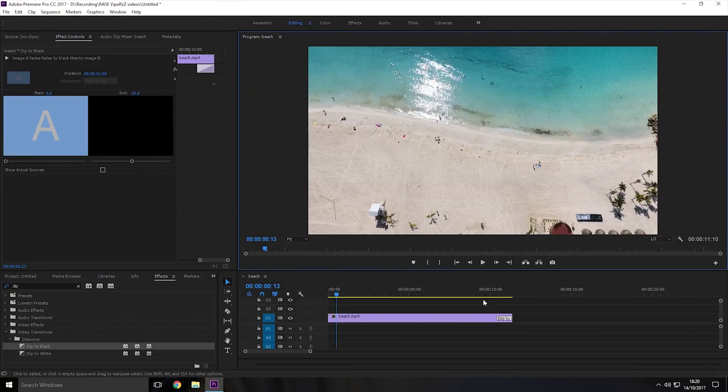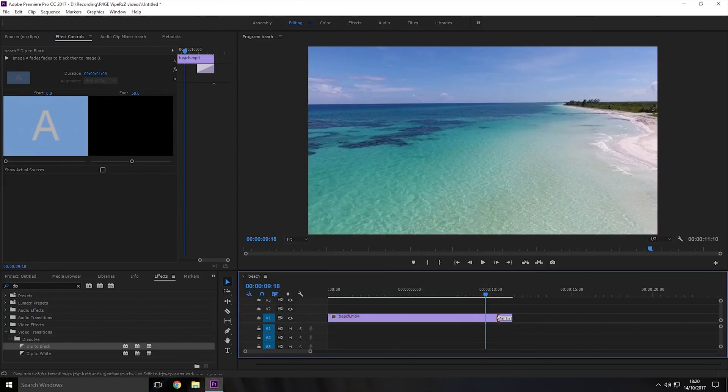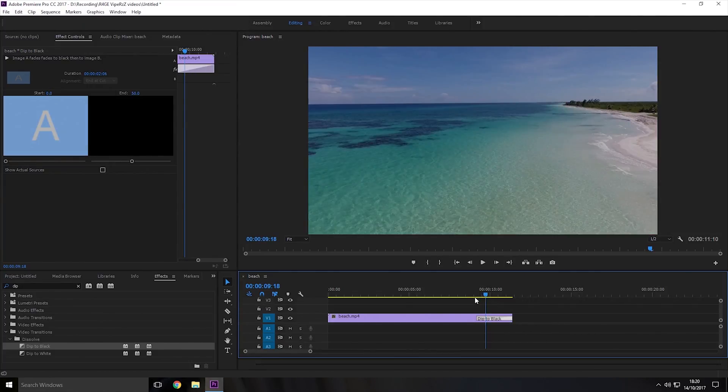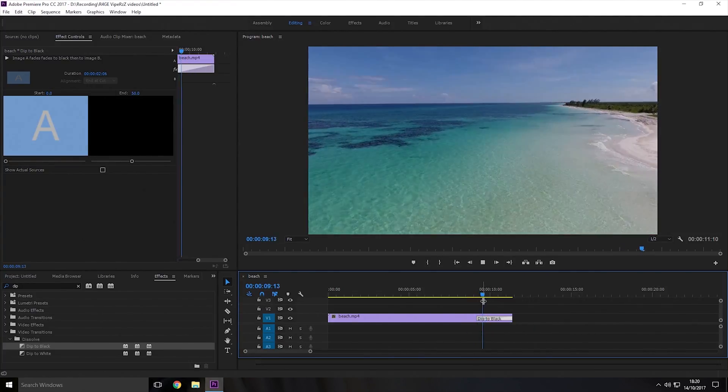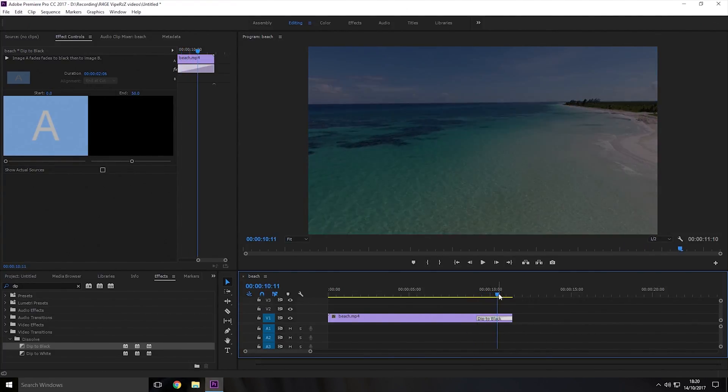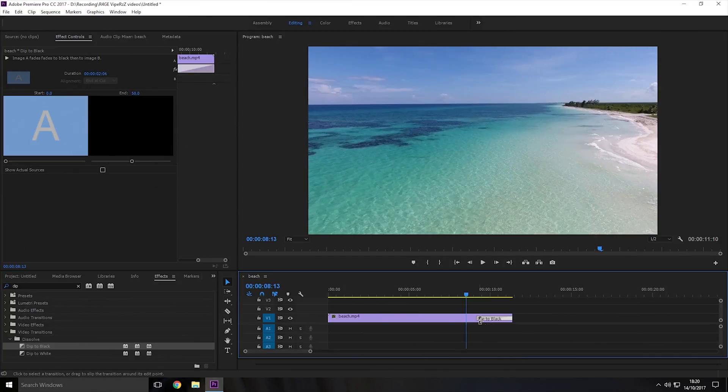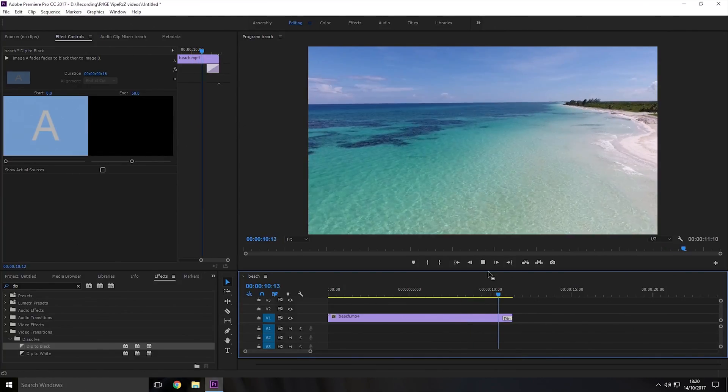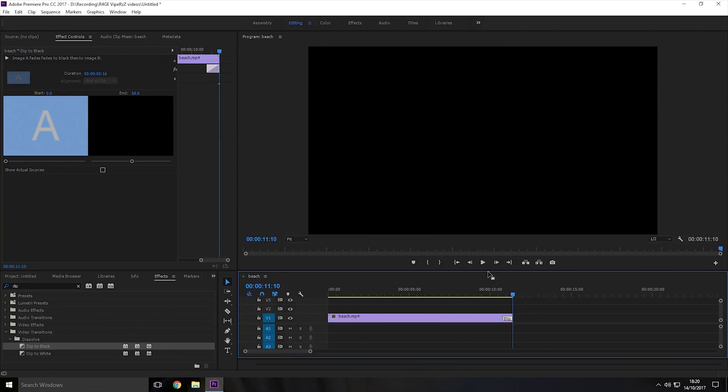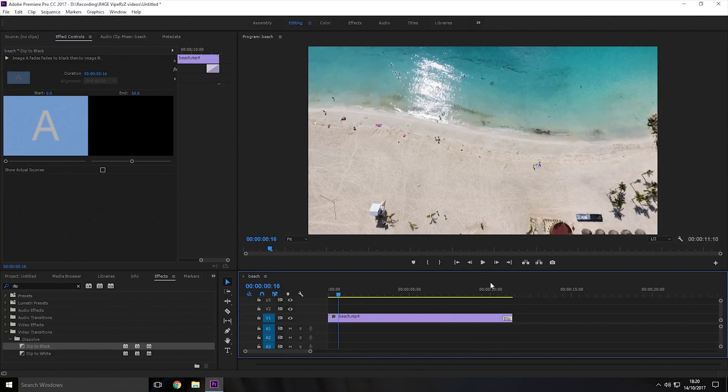Now if you want it to fade more slowly then you just drag the box and make it longer and that means it takes longer for it to fade out, and if you want to make it fade out quicker then you make the box smaller and as you can see it fades out faster.